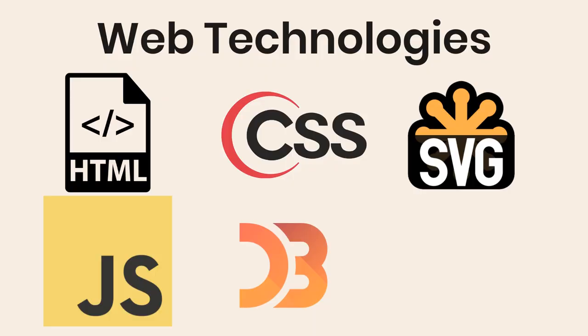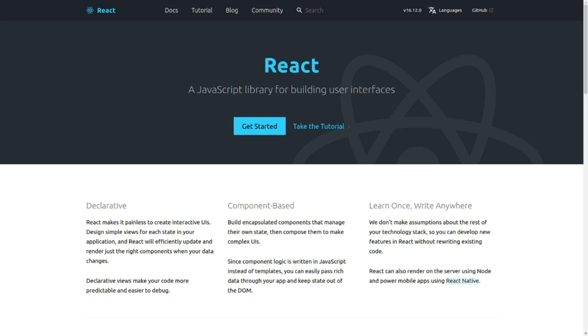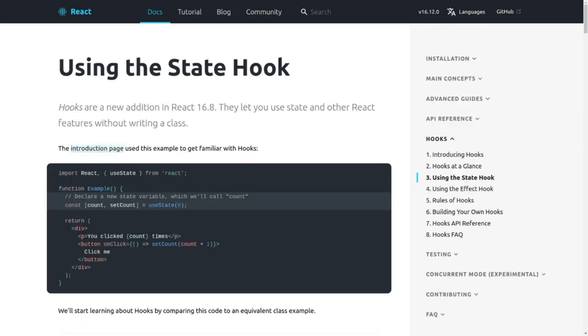But D3 becomes a bit cumbersome to work with when you have deeply nested structures. And it doesn't really provide a way to subdivide your code into well-isolated components. And it also doesn't really have any infrastructure for managing complicated interactions. That's where React comes in. React has an amazing component system, and it has built-in conceptual frameworks for making complex interactive systems.